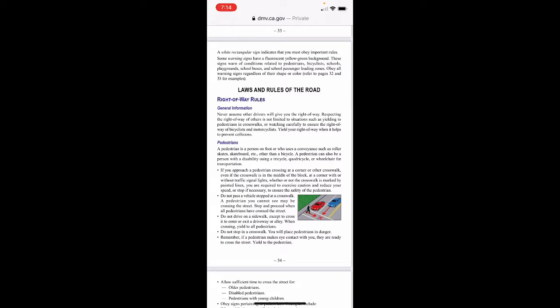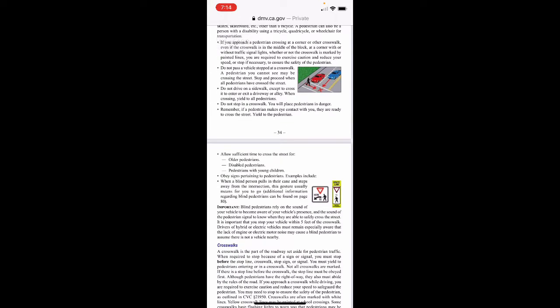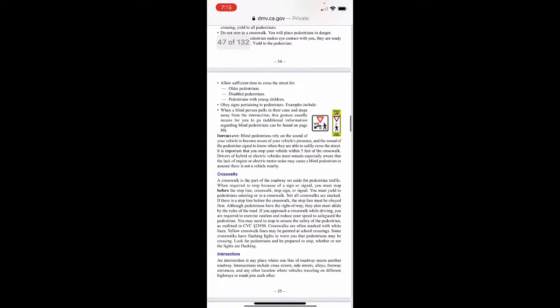Do not pass a vehicle stopped at the crosswalk — a pedestrian you can't see may be crossing the street. Stop and proceed when all pedestrians have crossed the street. Do not drive on the sidewalk except to cross to enter or exit a driveway or alley. Do not stop in a crosswalk, as you will place pedestrians in danger. If a pedestrian makes eye contact with you, they are ready to cross — yield and allow sufficient time for older or disabled pedestrians and those with young children.